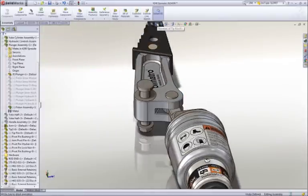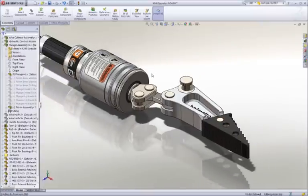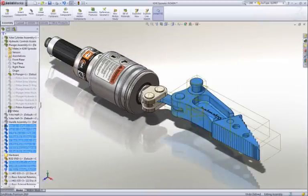Half of the spreader is complete, and we can save assembly time by mirroring the parts about the central plane to the opposite side.